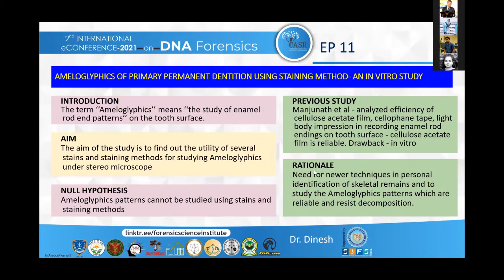Good evening, dear jury members and attendees of this e-conference. My topic for presentation is ameloglyphics of primary and permanent dentition using staining method.